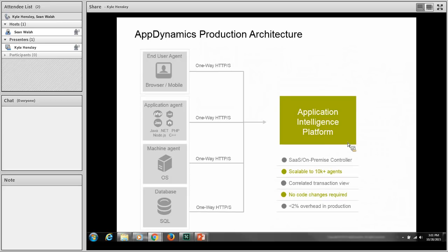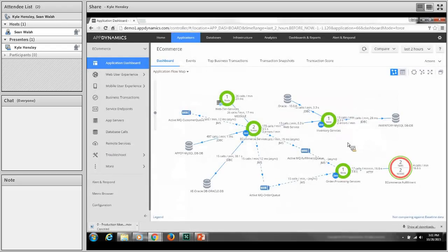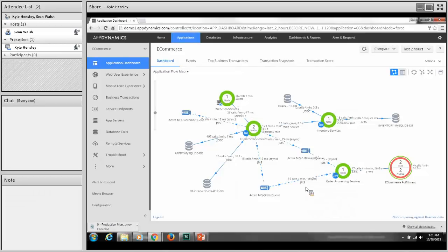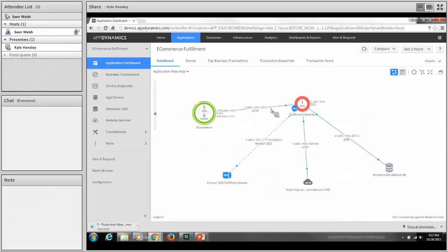We're going to navigate over to our AppDynamics platform now. This is the applications dashboard, showing a flow map of an e-commerce demo application. One key feature is the automatic discovery of application transactions and topology — you can see all of the JVM nodes across the distributed application, as well as calls out to databases and message queues. This view also provides cross-application monitoring, so we can jump from one application to another.